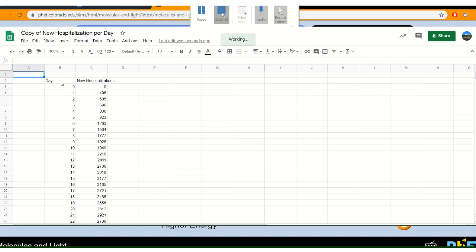We have the day and new hospitalizations. So starting at day zero there were no new hospitalizations due to the coronavirus. On day one there were 496, day two 605, and so on.